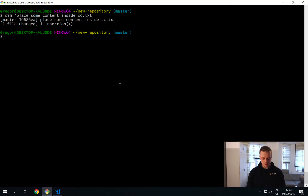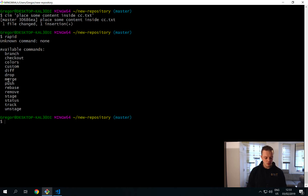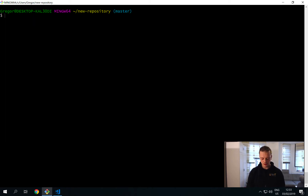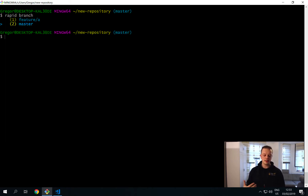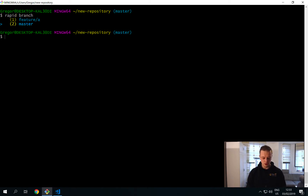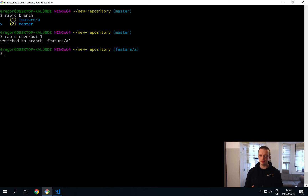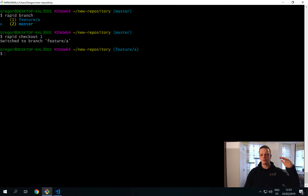There are a few other commands. Typing 'rapid branch' gives you the output of git branch but with indexes next to each branch. If you want to check out the feature/a branch, instead of typing the full git checkout command you can say 'rapid checkout 1' and this will immediately bring you to that branch. This is very handy if you have a large number of branches listed.